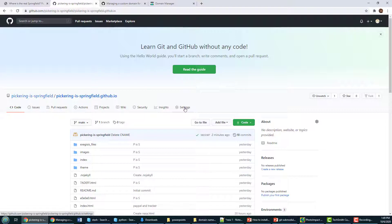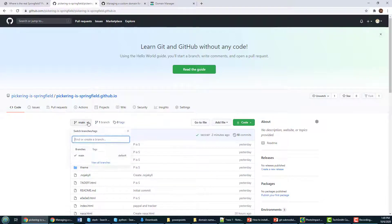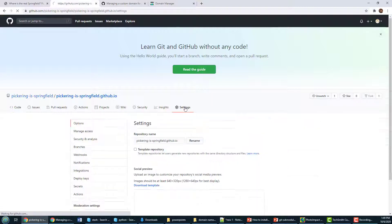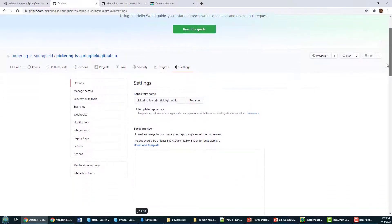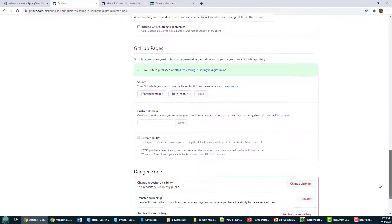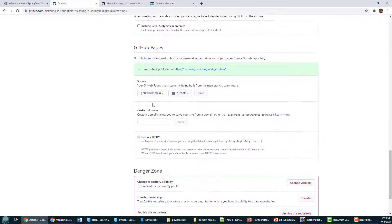The first thing you need to do is go to Settings. Notice I'm in main — that's the new twist; they no longer put these on master by default. I'm going to Settings for this repository and scrolling all the way down to Custom Domain under GitHub Pages. You'll notice nothing is there.